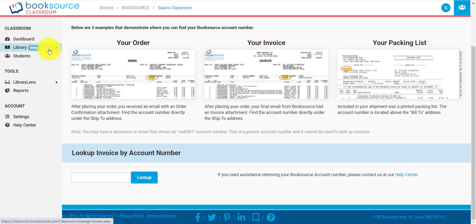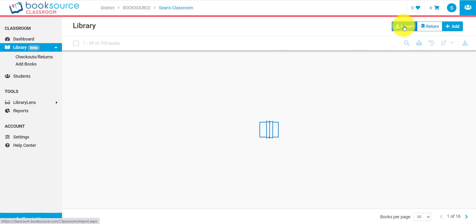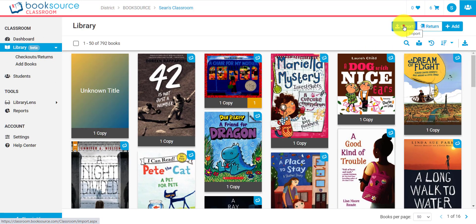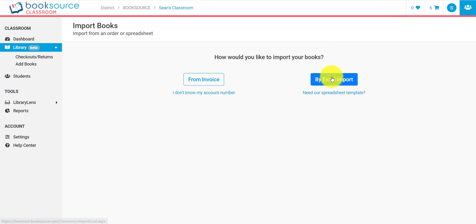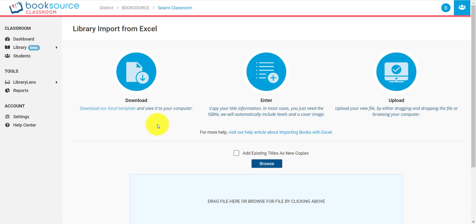Now, that's not the only way to import books, though. It might be the easiest, but you also have a different way to import them, which is Excel. I can import by Excel. We also have an Excel template that you can download first. And then that template has various columns in it.